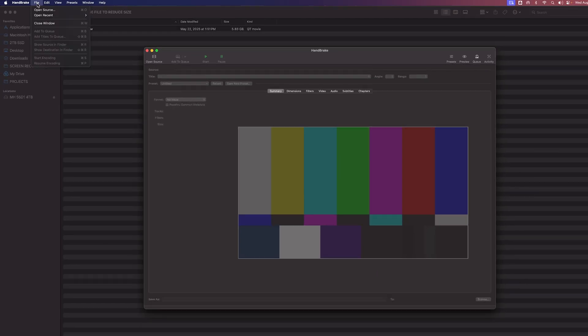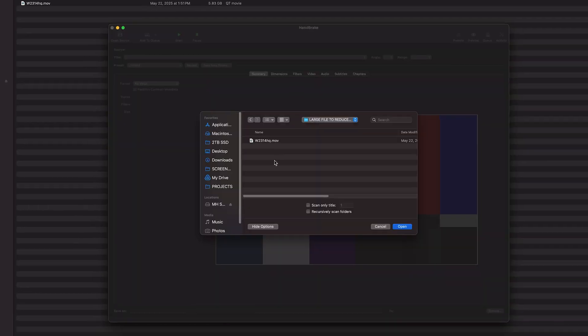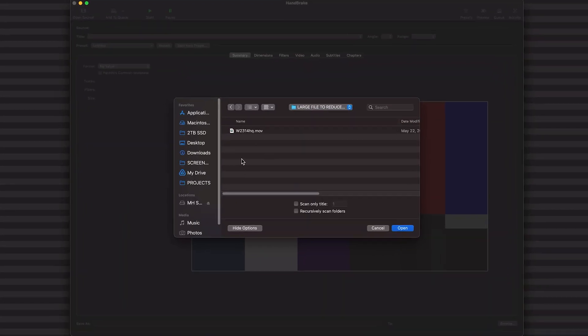We'll go to file, open source, we'll navigate to where the file is, we will open it.